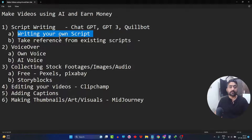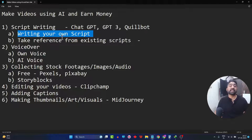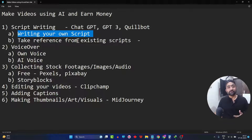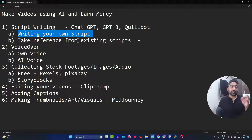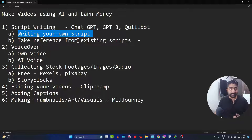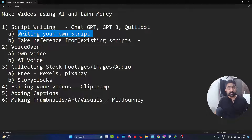So in this section, I'm going to go one step ahead and discuss with you all the various ways by which we can take inspiration from some already existing content on the internet and make our own script out of it. One thing to note is you cannot use the script exactly as it is — you have to make your own changes, make it feel like your own script, and add your own content and touch to it.